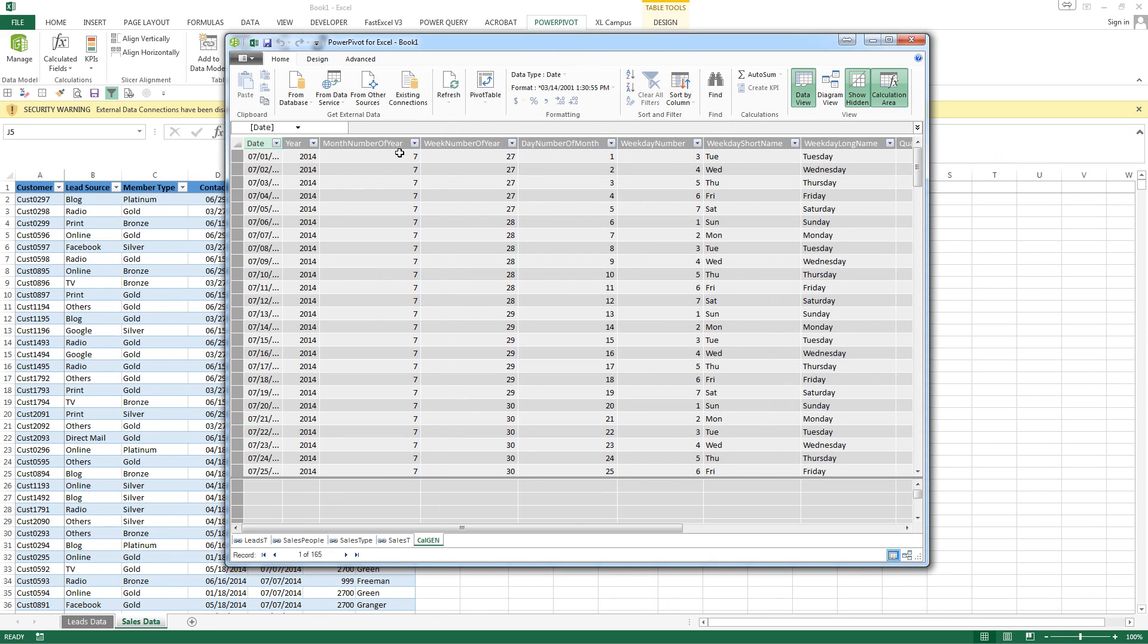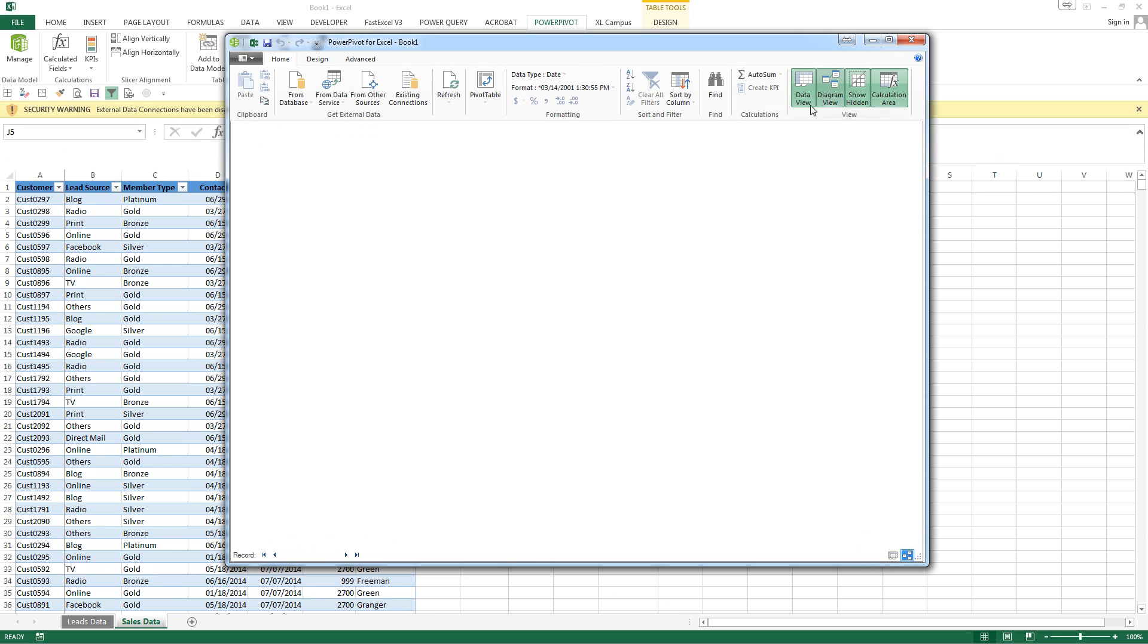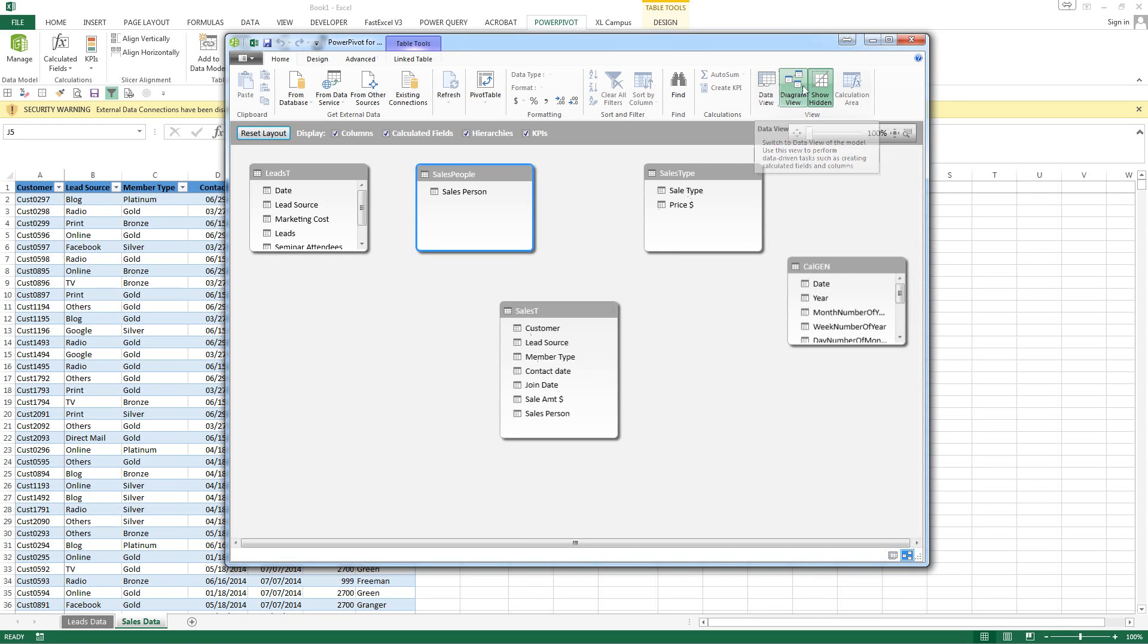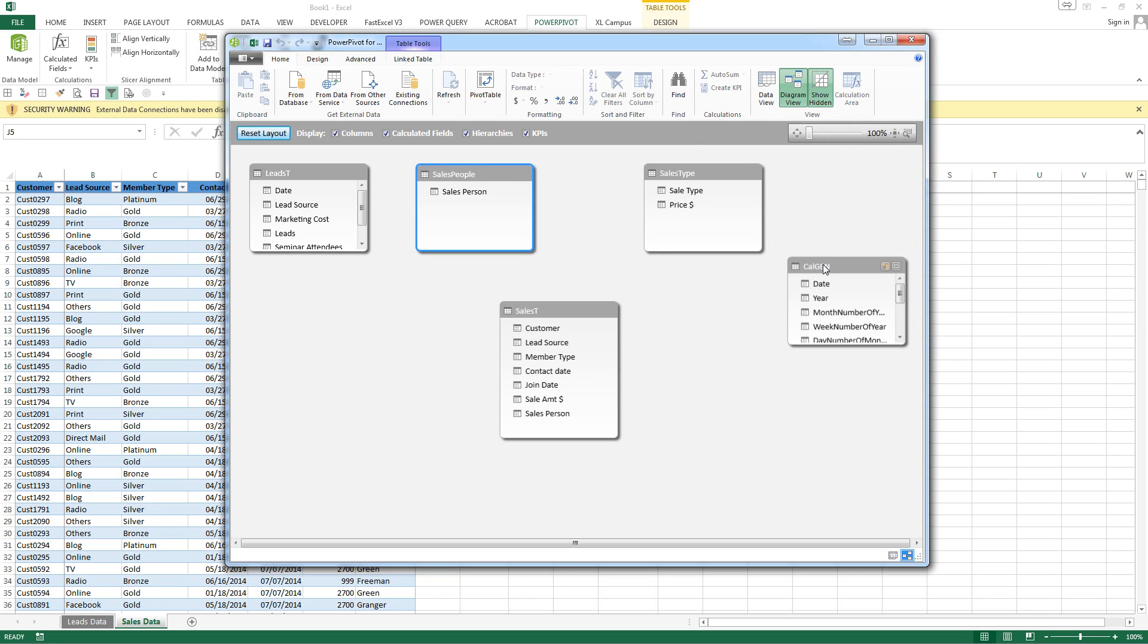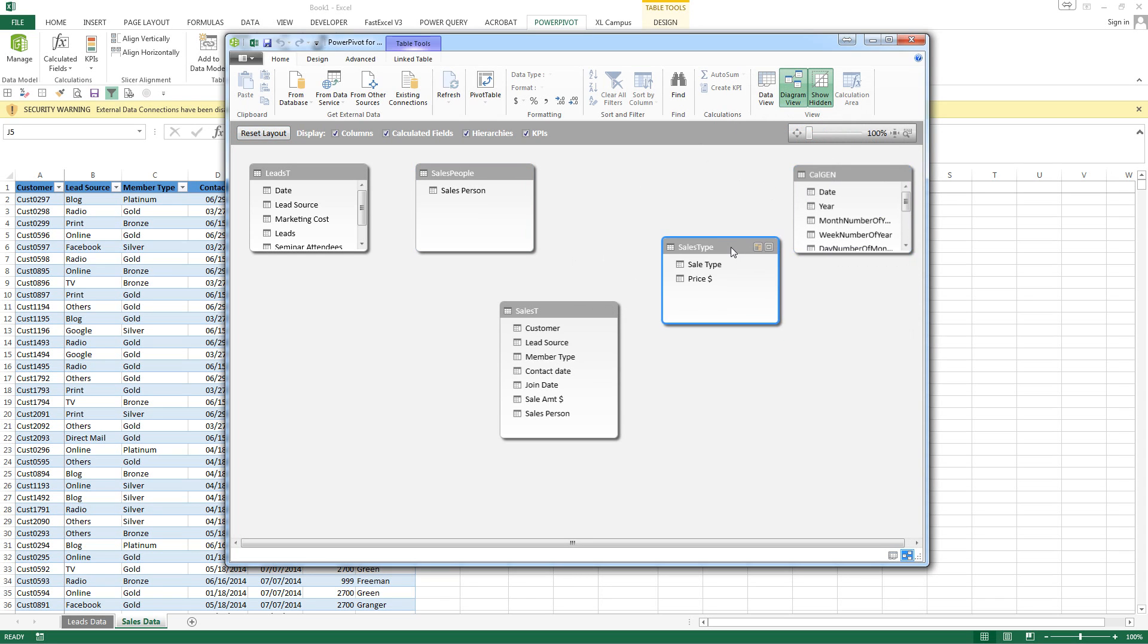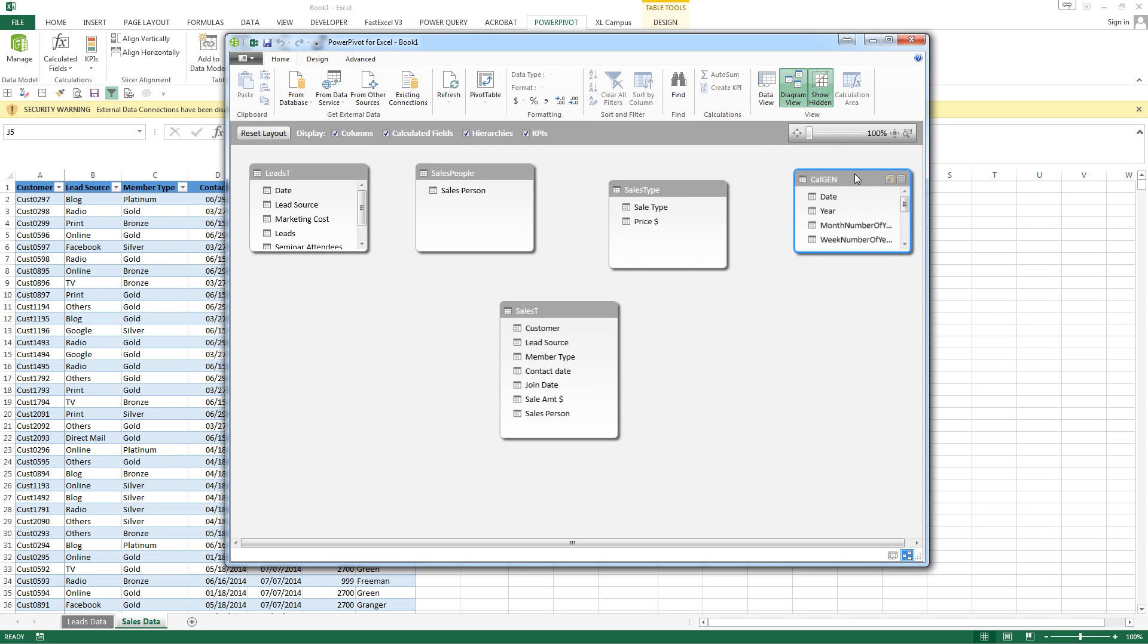And you can see now if we go up to diagram view at the top we'll have several different tables here.